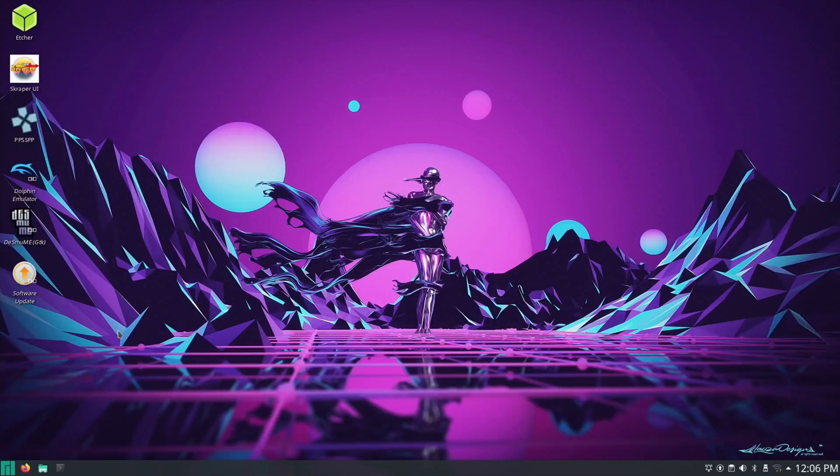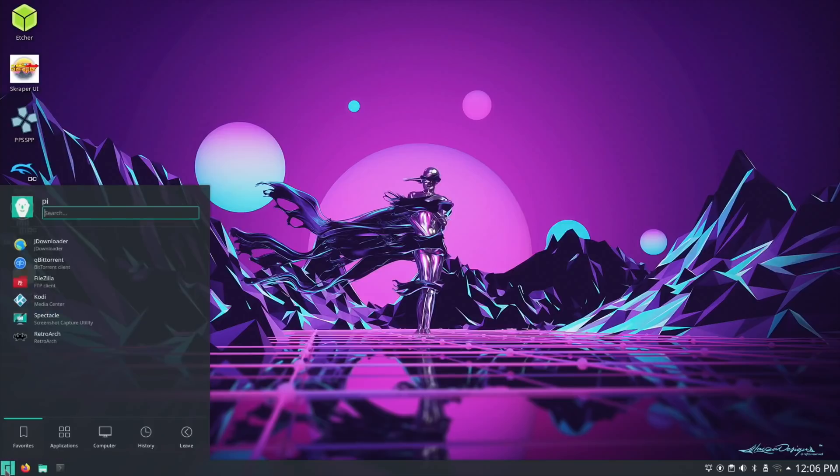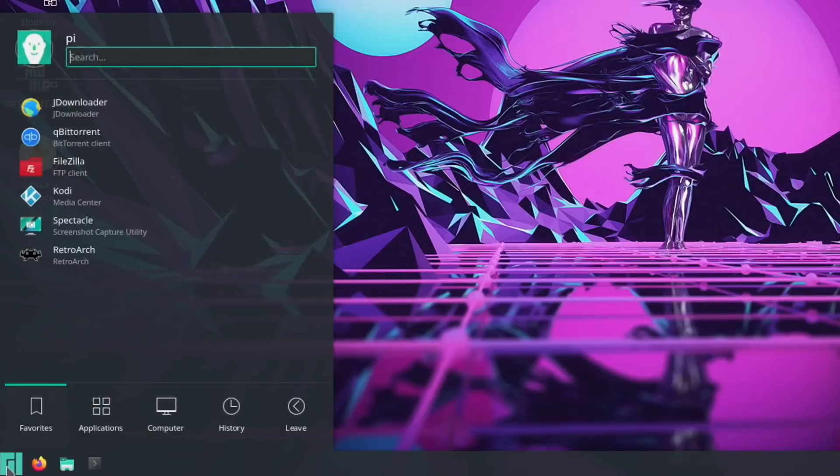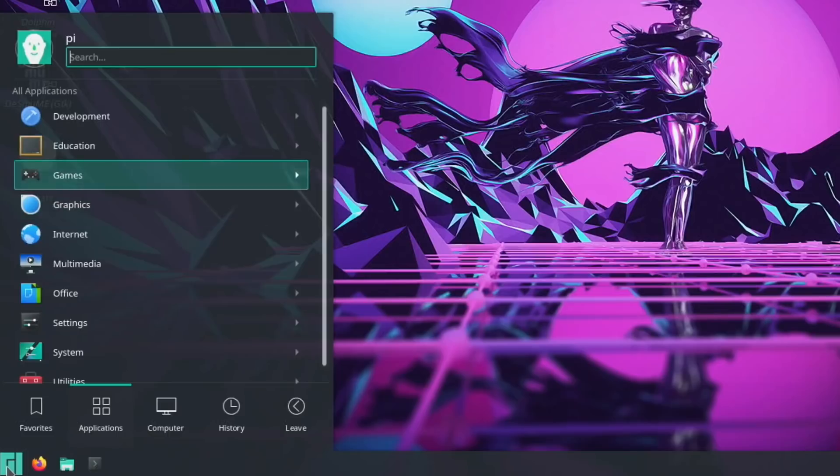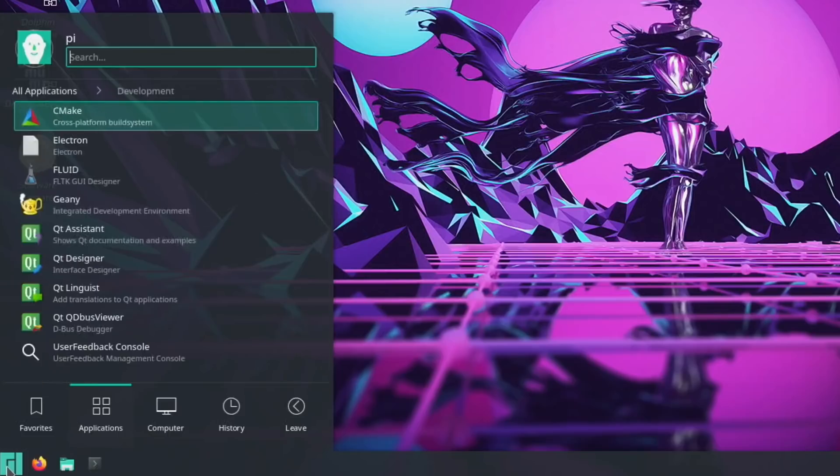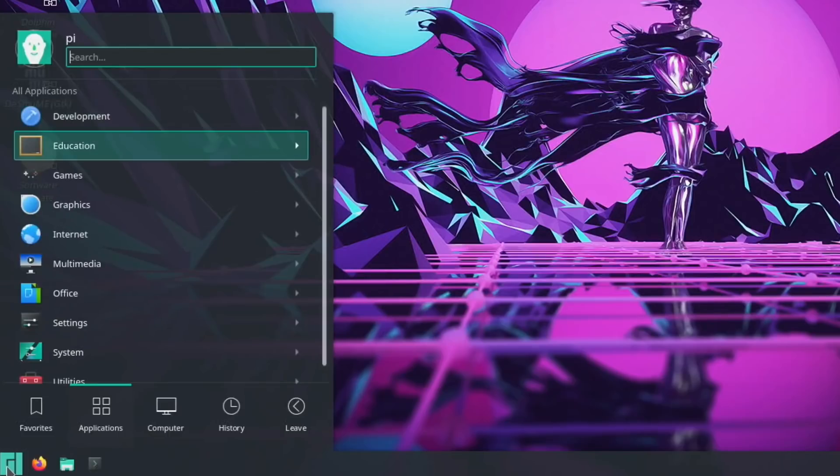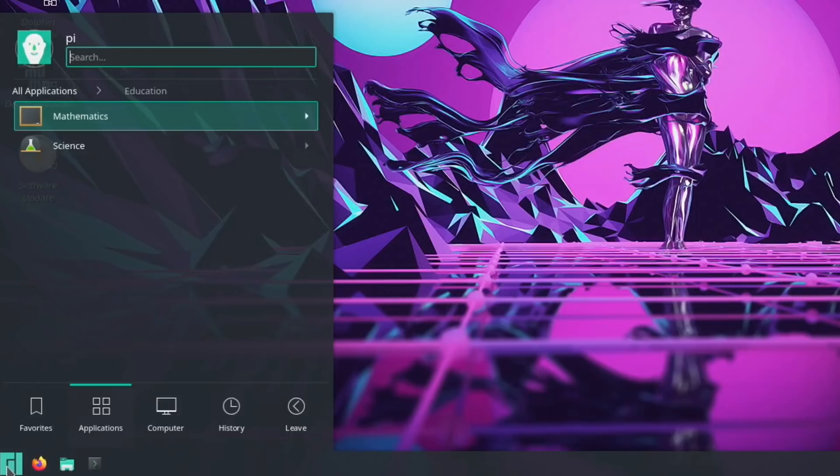This all comes pre-installed. You download an image, write it with Balena Etcher or Raspberry Pi Imager to an SD card, and you get all of this included. Let's go to applications - development, education, and games.